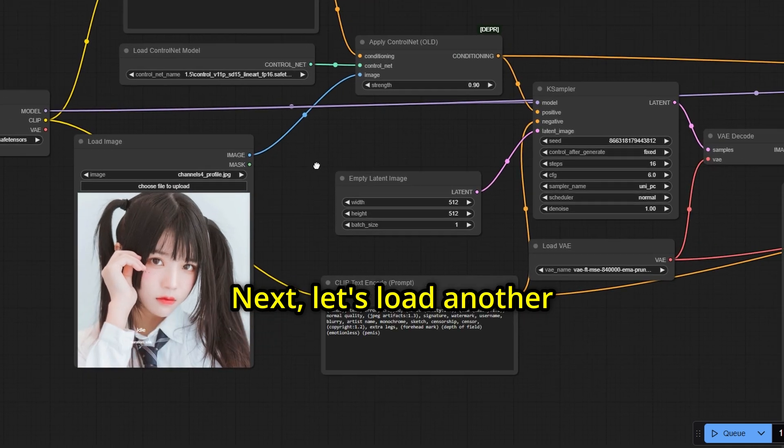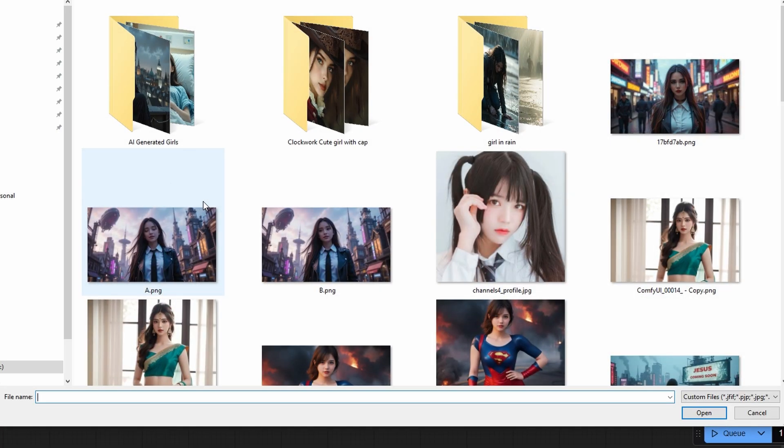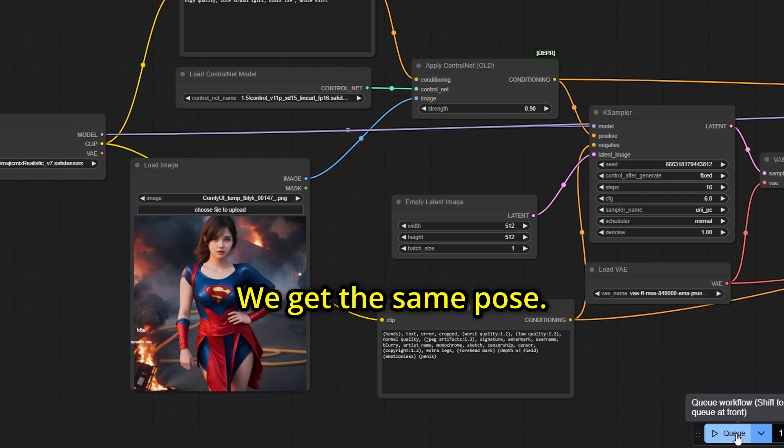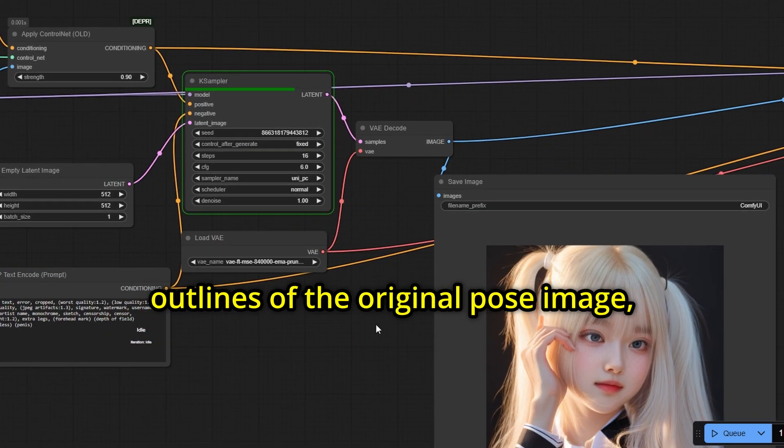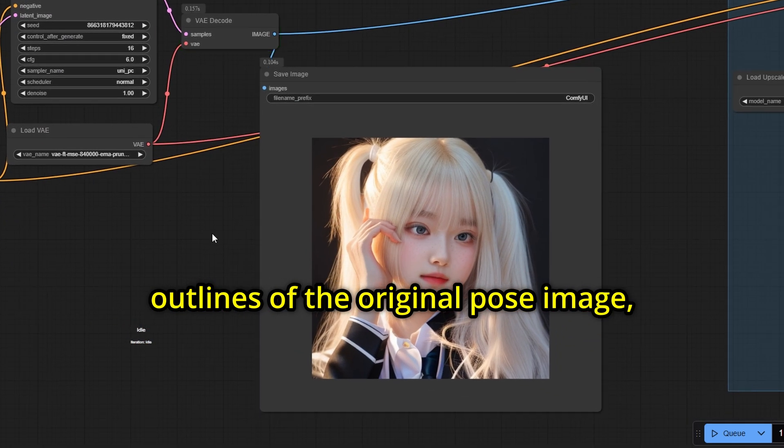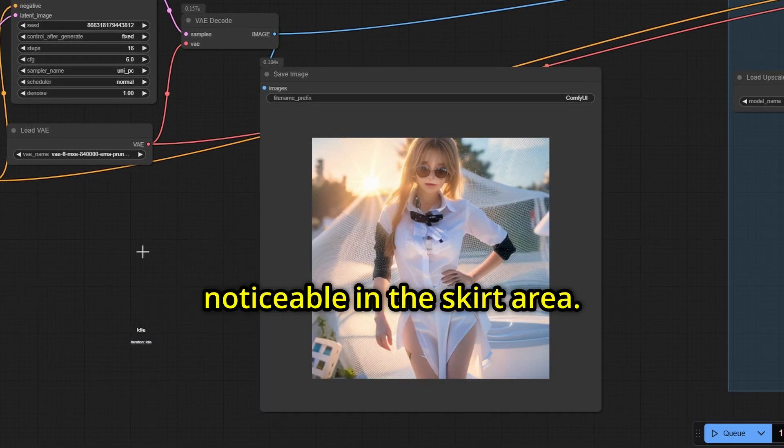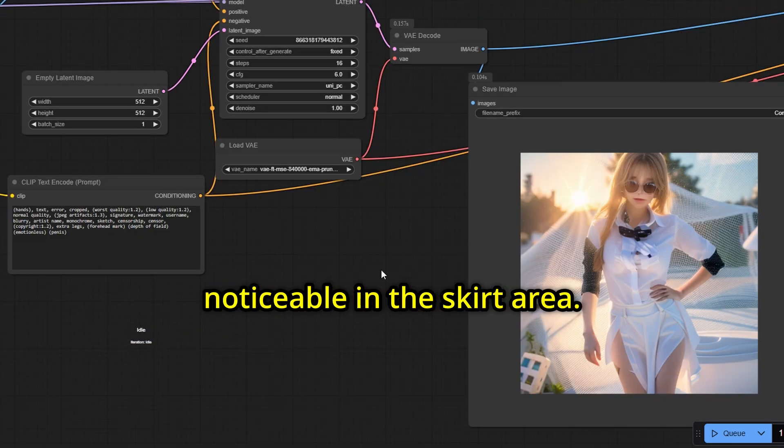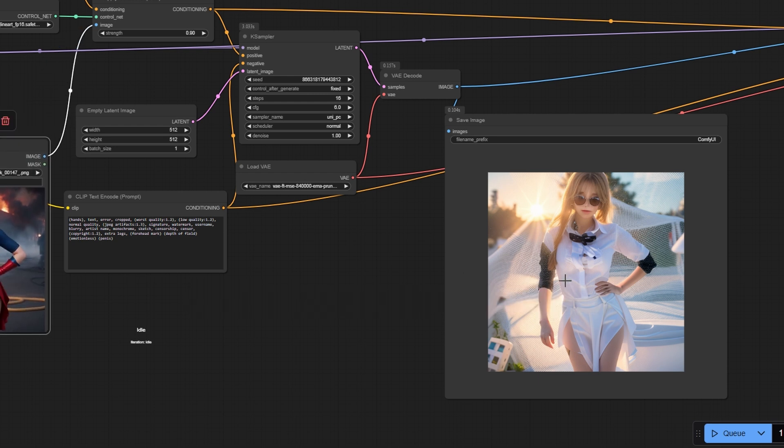Next, let's load another pose, a superhero girl. We get the same pose. Since we use line art, it maintains the outlines of the original pose image, which is especially noticeable in the skirt area. It tries to preserve the edges.